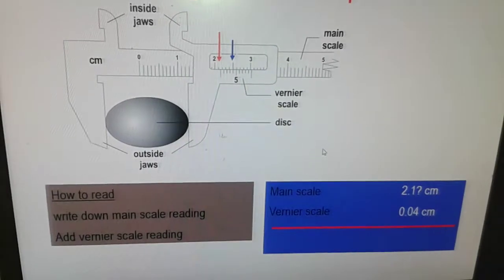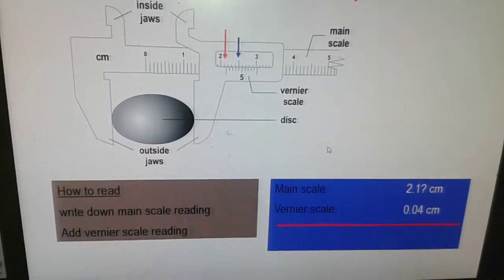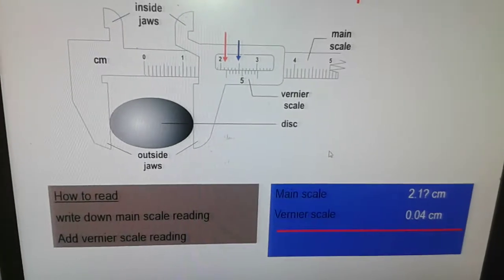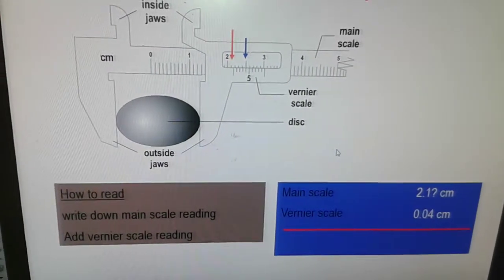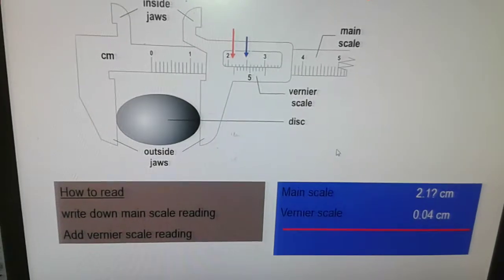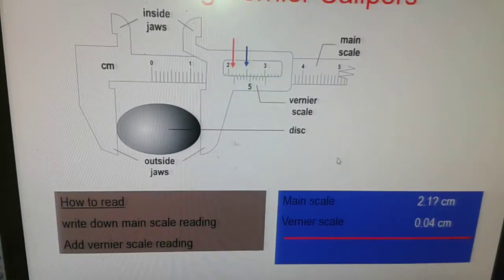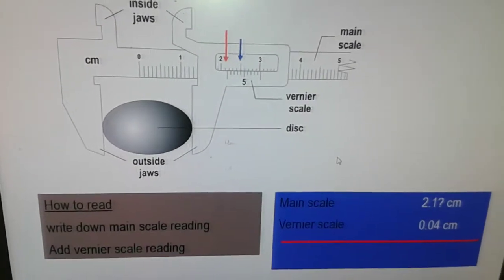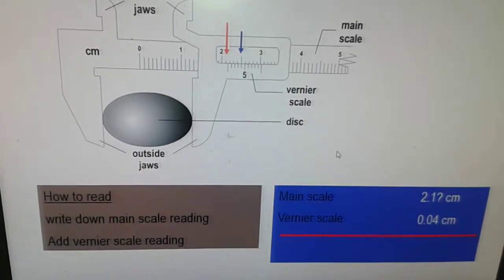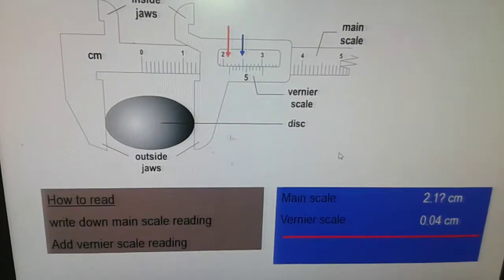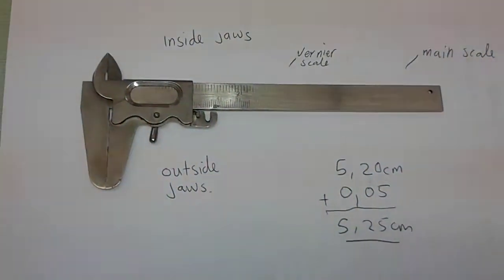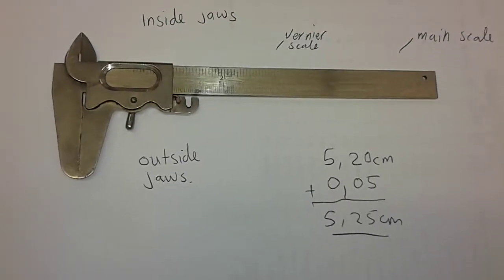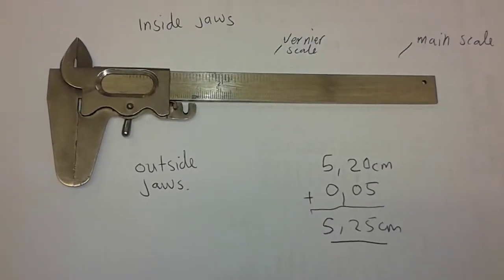In this example, the main scale reading is 2.1 and the vernier scale reading is at 4 — that is where they coincide. Adding the two readings gives 2.14. Remember to add the decimal point in front of the vernier scale reading. Therefore a vernier calipers can measure up to two decimal places in centimeters.